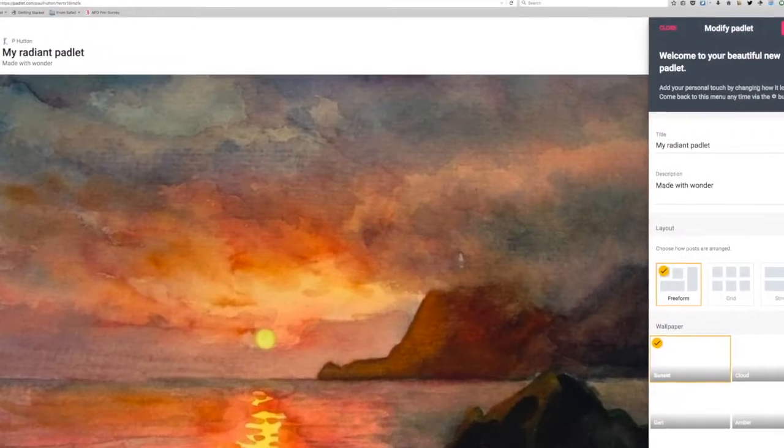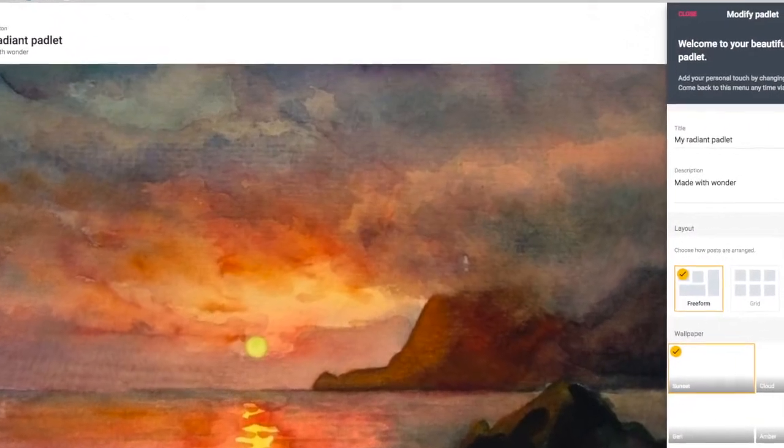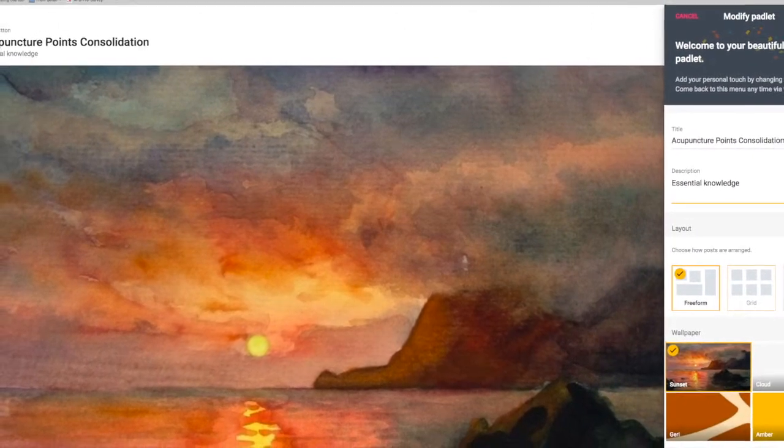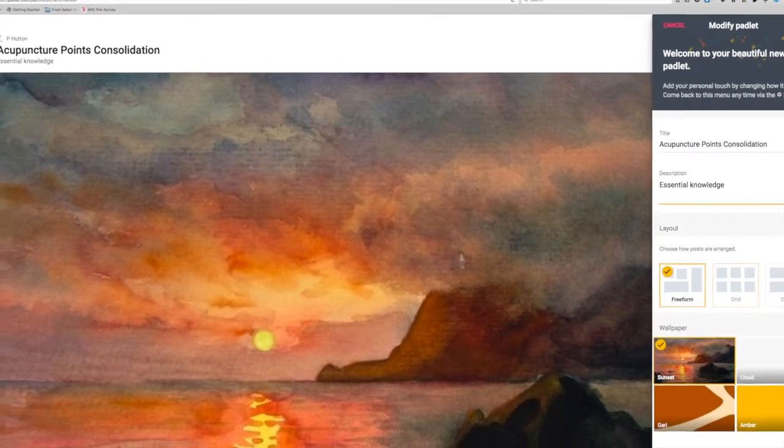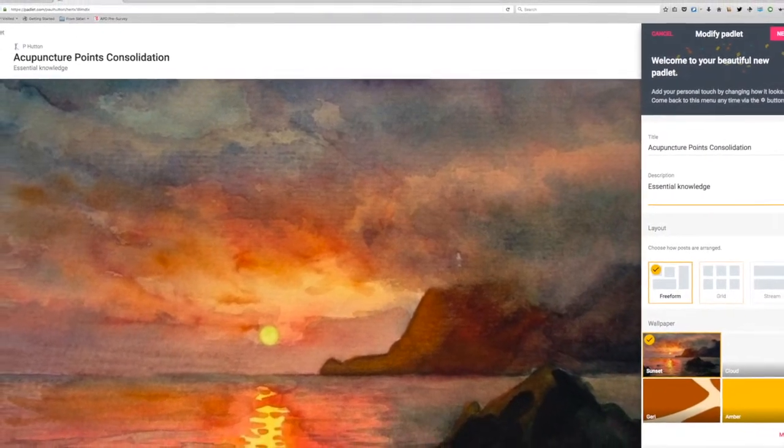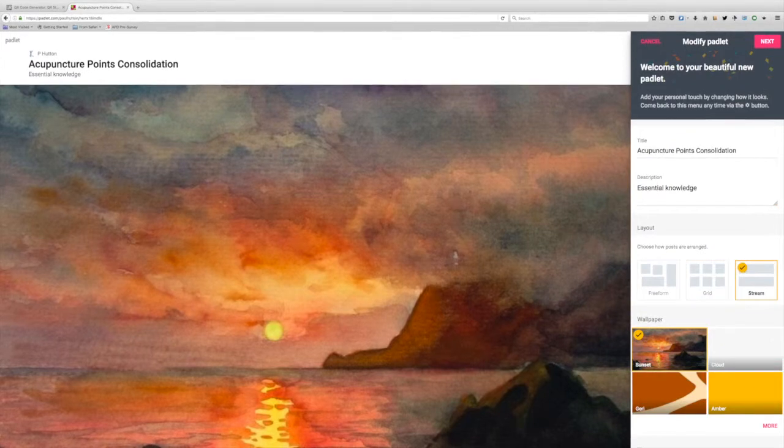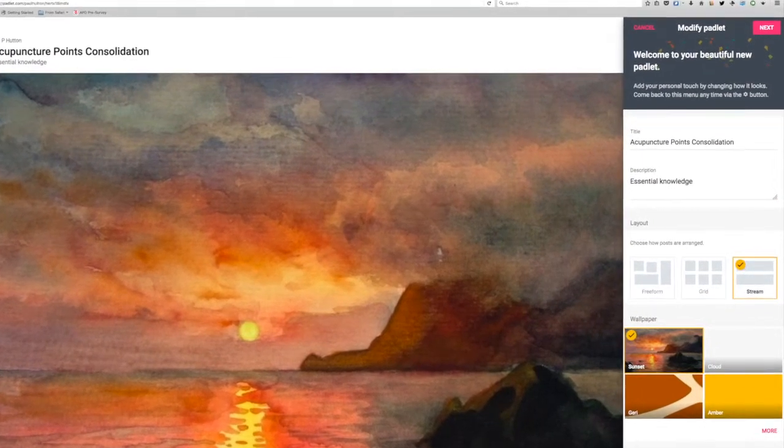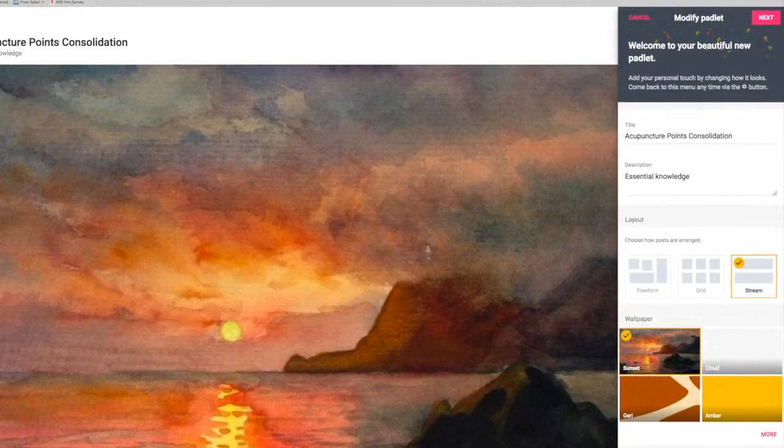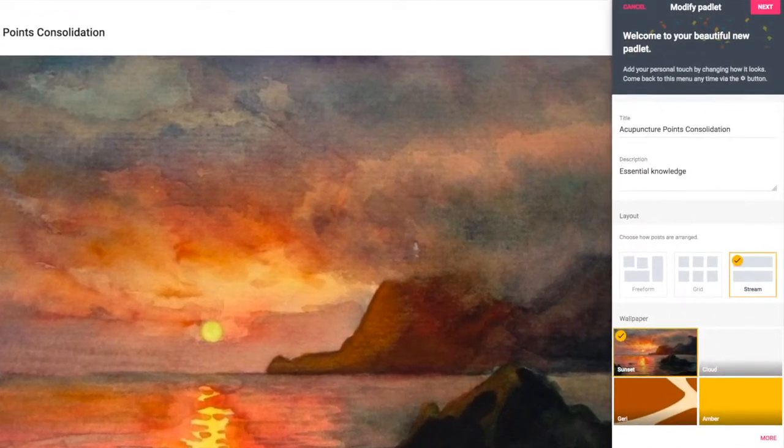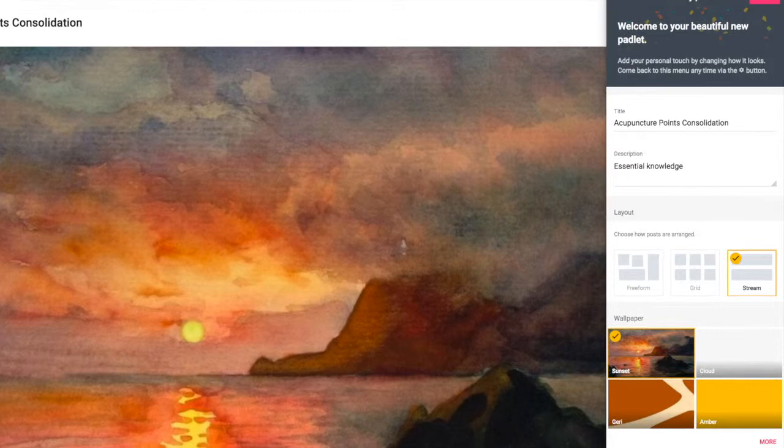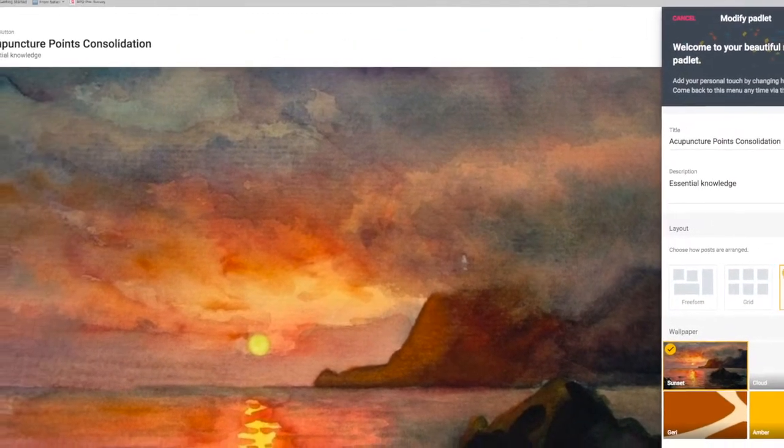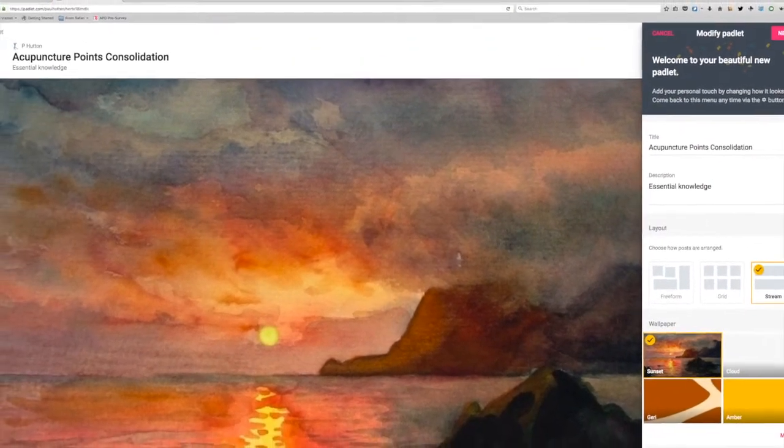Give it a title, a subtitle, choose a background, decide on the layout. Stream is recommended to prevent comments overlapping with a large group and you're ready.